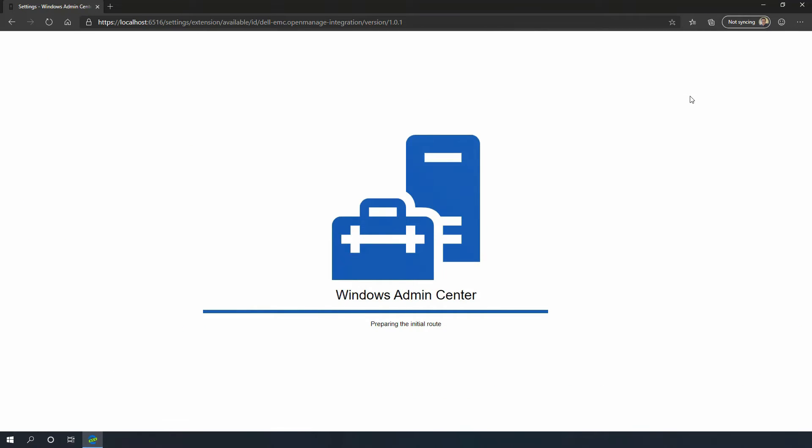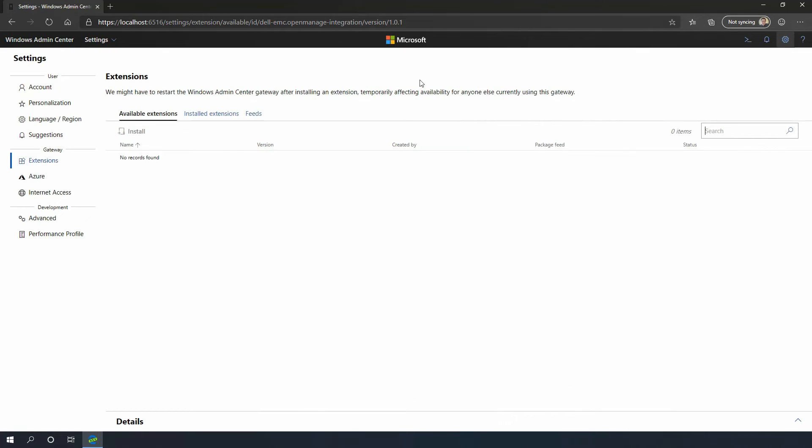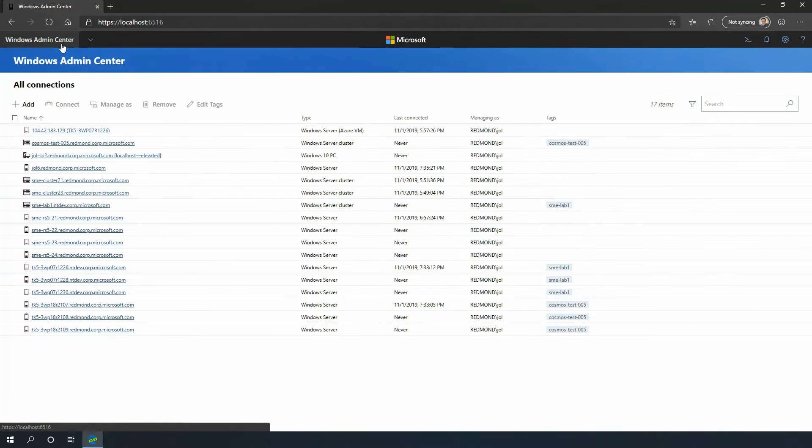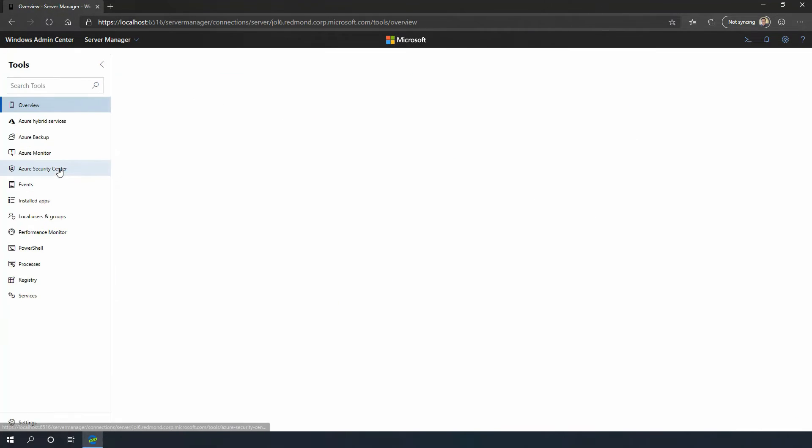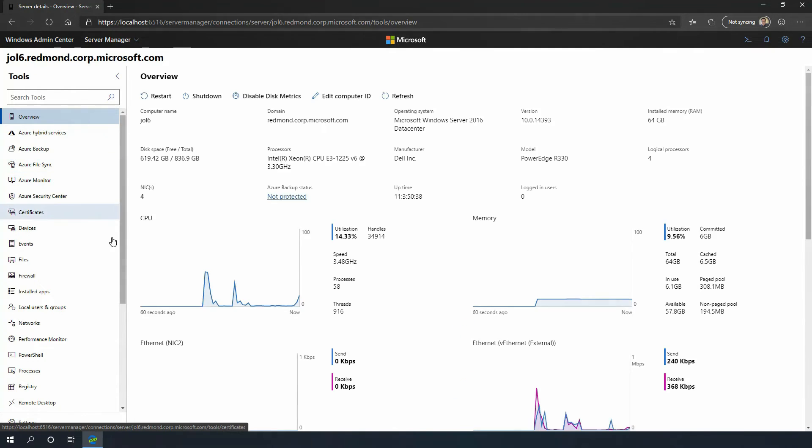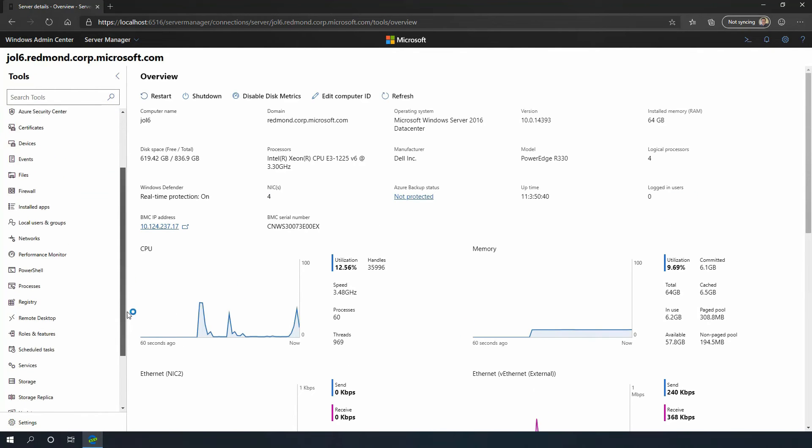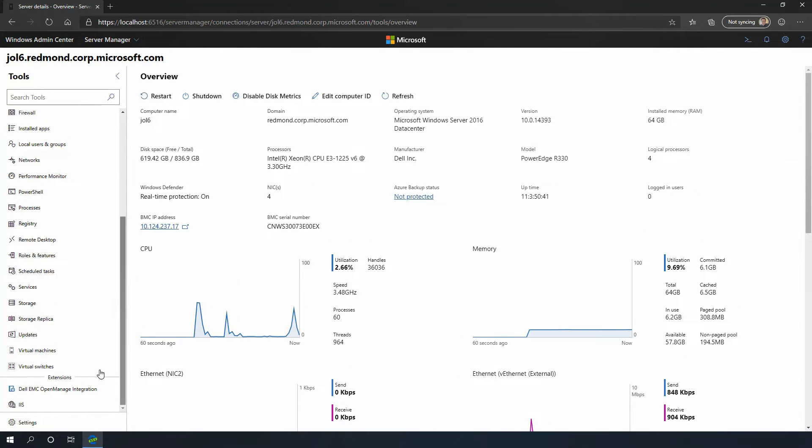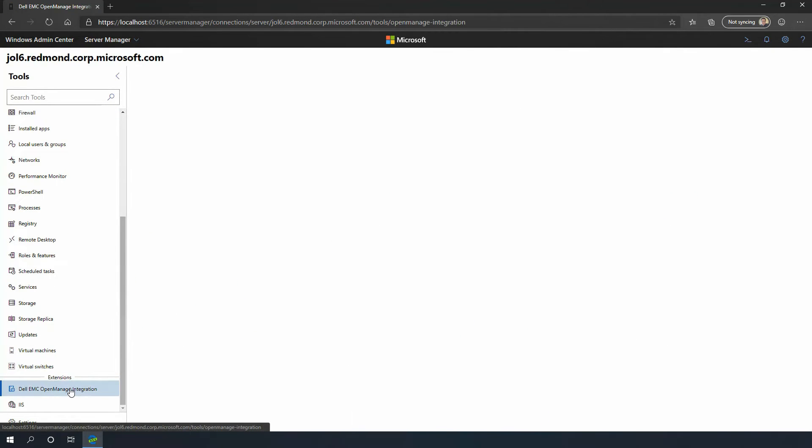Windows Admin Center will refresh. And now, if you go back to the same server, we'll detect that it's a Dell EMC server and show you the extension.